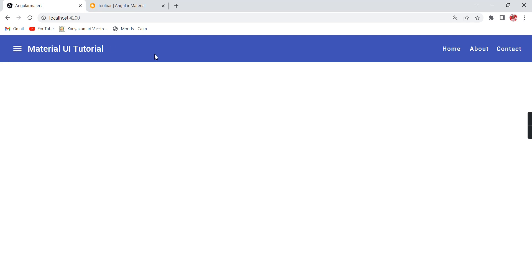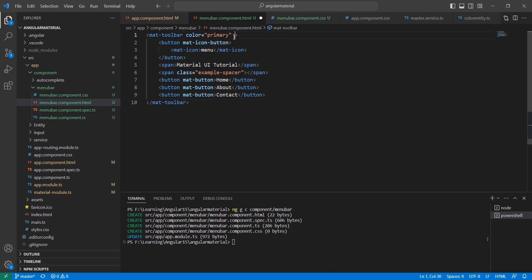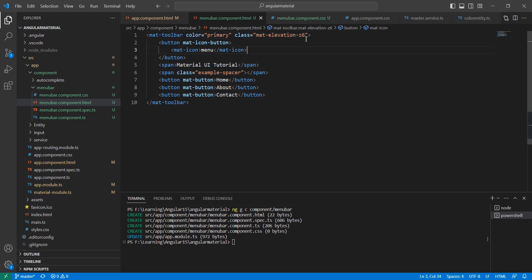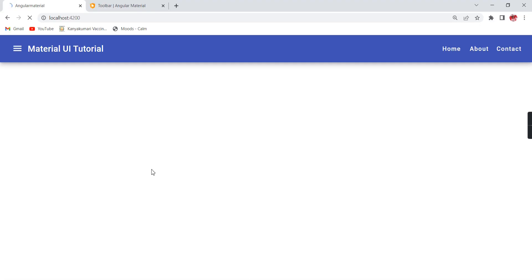The next thing is I'm going to include one class that will give a better look and feel — mat-elevation-z6. And in case if required we can just adjust this value. Great, we have completed the basic menu.